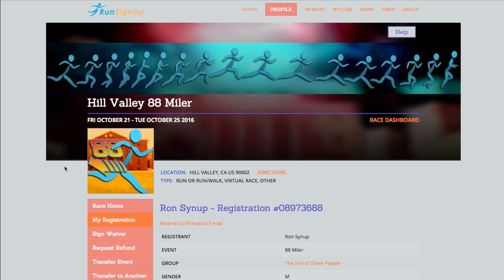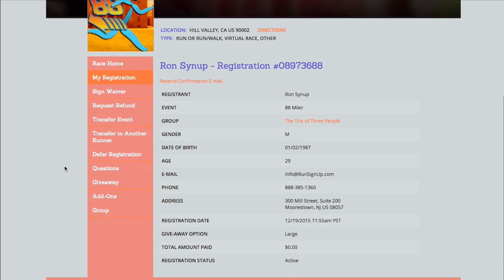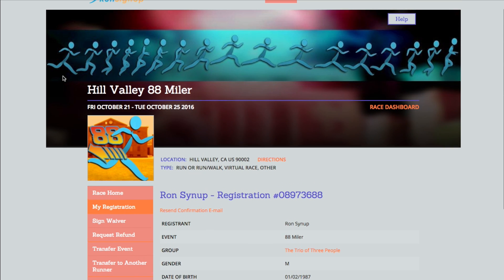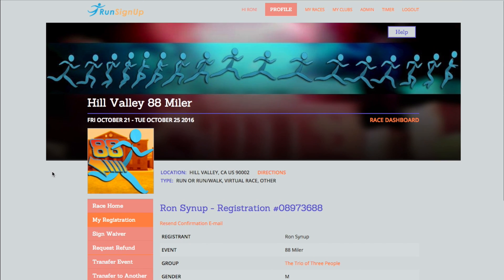From here, you will find all of the available viewing and editing options for the race you signed up for, which may or may not include the options that are shown here. The aspects of your registration that are enabled for viewing and editing will vary based on the race you signed up for. If you do not see one of these options available for your registration, then the race currently has this feature disabled.